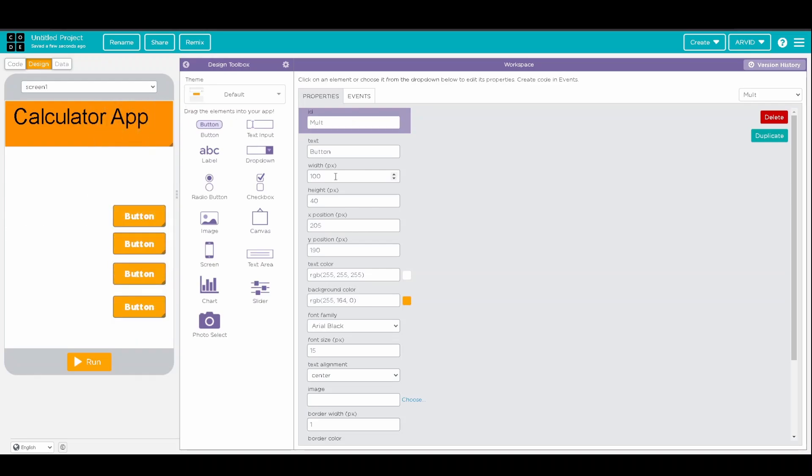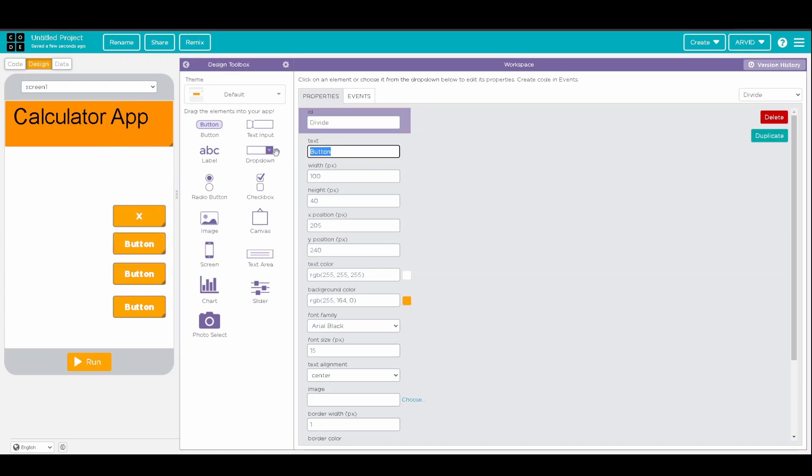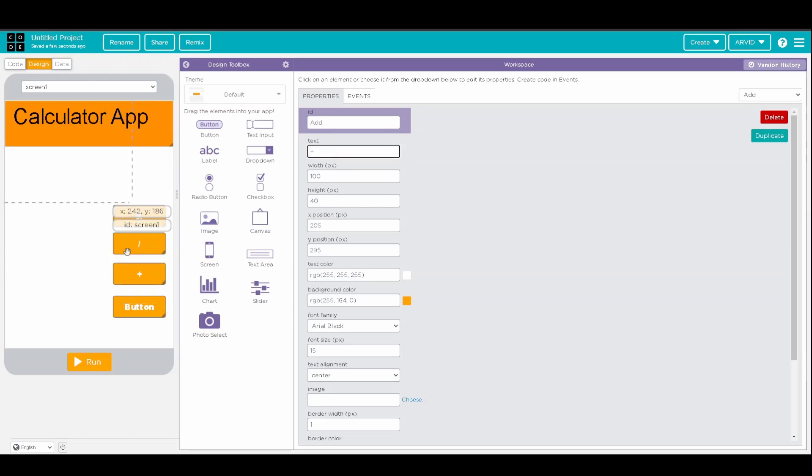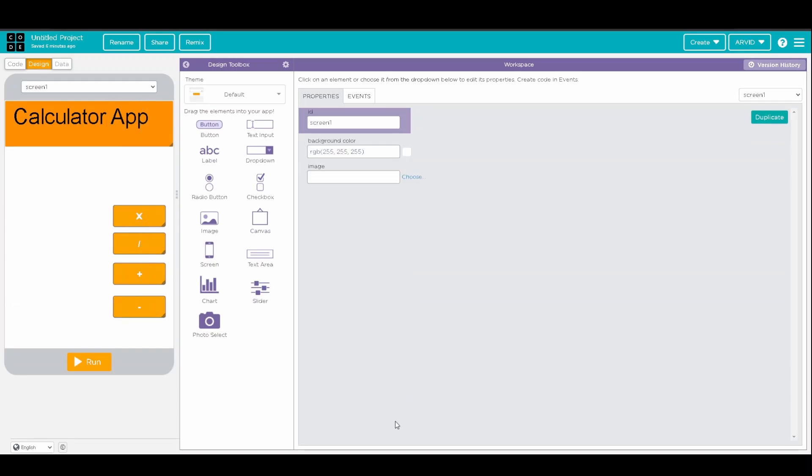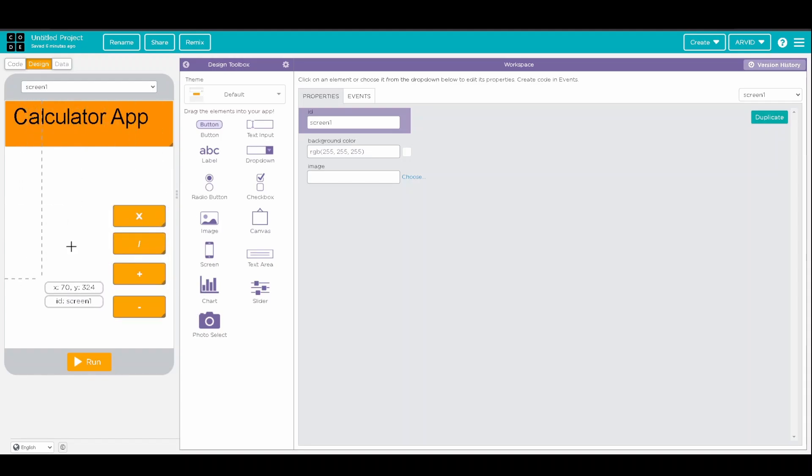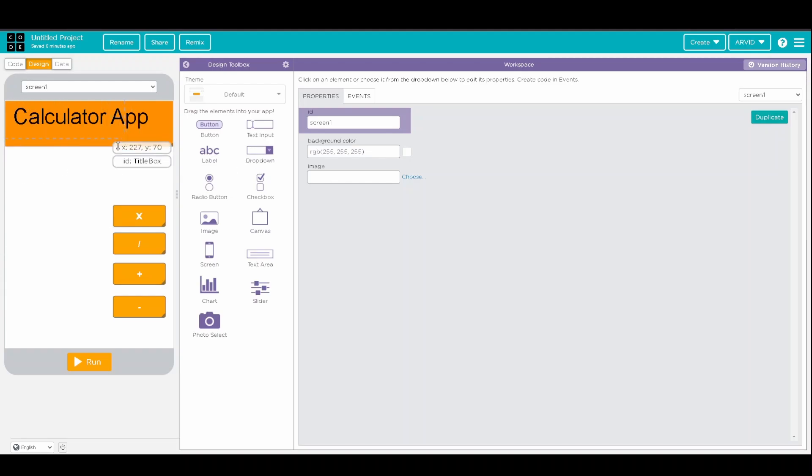and then for the text, we'll have big X, a divide sign, a plus sign, and a subtraction sign. And then after we make these buttons, we're going to create all the different numbers as more buttons, and then I'll add a text input over here to actually show the input of the numbers.